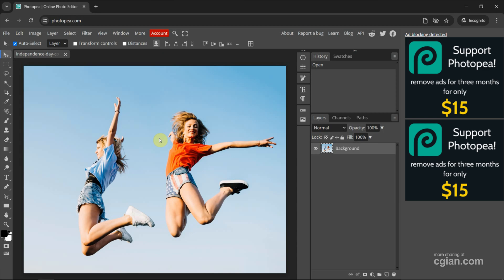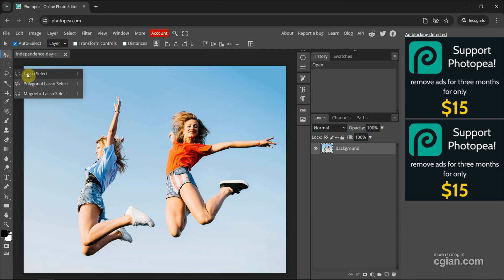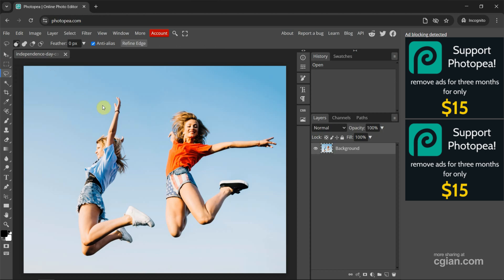We can find the download link in this video description. Next, if you want to use Content-Aware, firstly we can go to use the Lasso Tool, or we can use other tools to make a selection. In this tutorial, I will use the Lasso Tool. And then click and drag — I select this girl, so I click and drag around this girl.